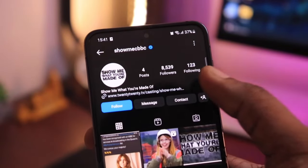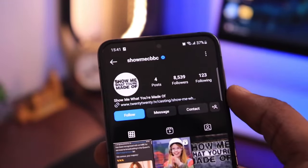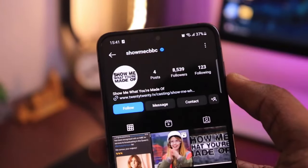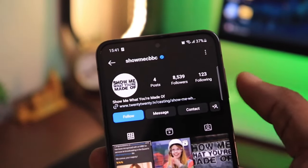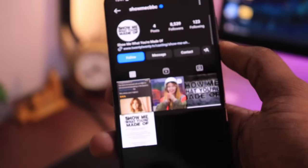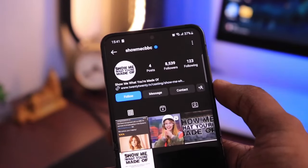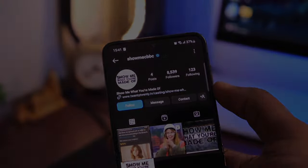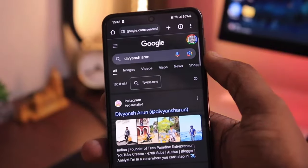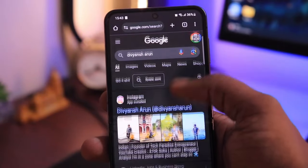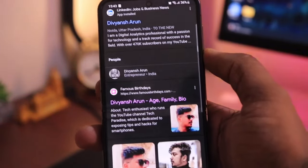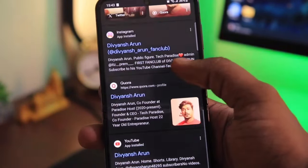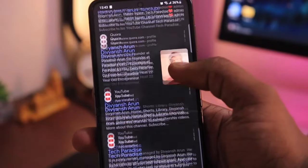The basic terms and conditions for getting verified on Instagram are to have a profile picture, at least three posts on Instagram, and decent followers — at least a thousand. Apart from this, your name and username should be matching with your name on your identity proofs. Now if you have an online presence or are socially popular, you can get the verification badge easily. But if you don't have this, you will need to create it.